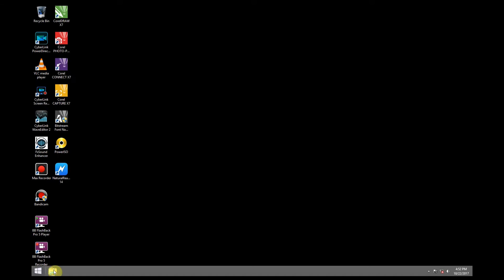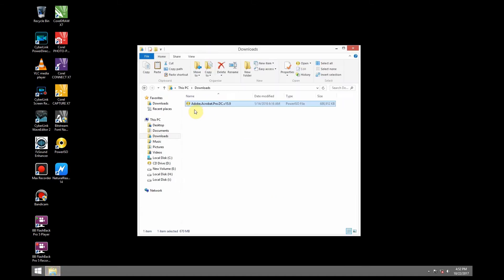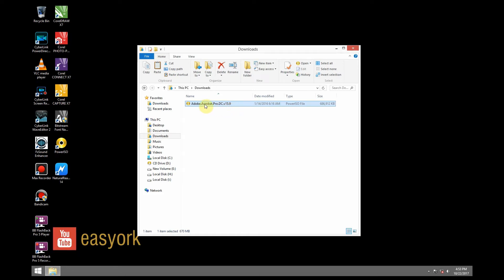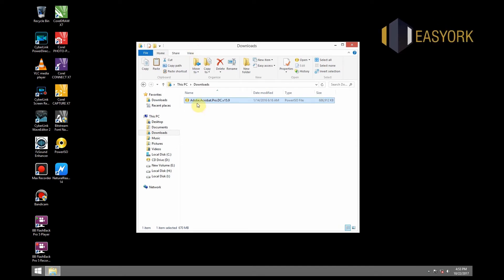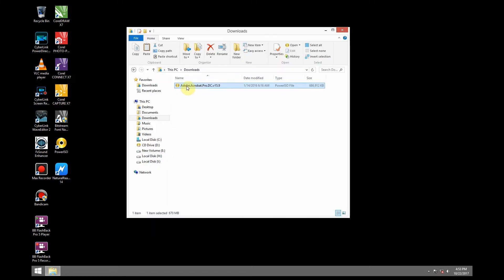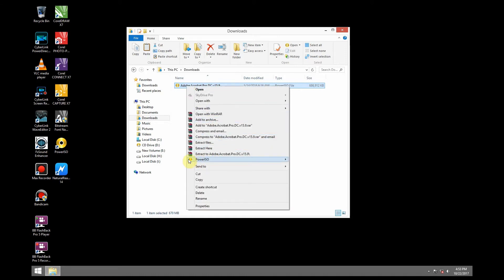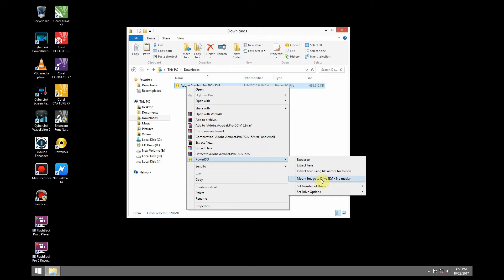First I'm going to go to my download folder. In this folder I have a copy of Adobe Acrobat Pro DC version 15.9. We will need to mount this onto a virtual drive. There's a video I've created on how to download and install PowerISO, which we are going to use right now to mount this ISO file. I'm going to mount this by right clicking, then going to PowerISO, then mount image to drive.